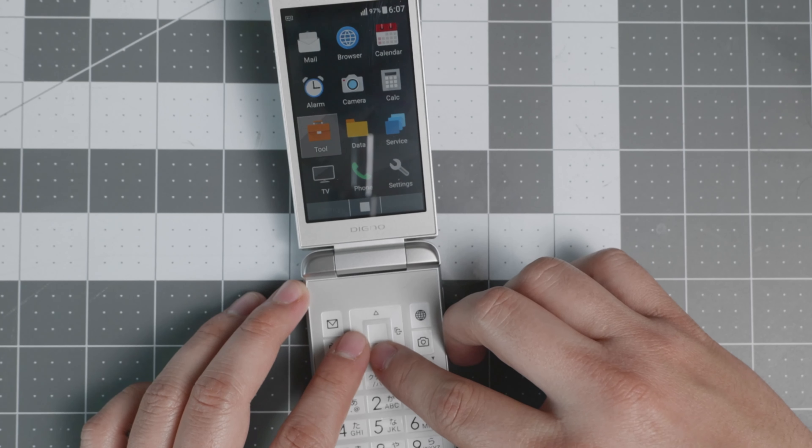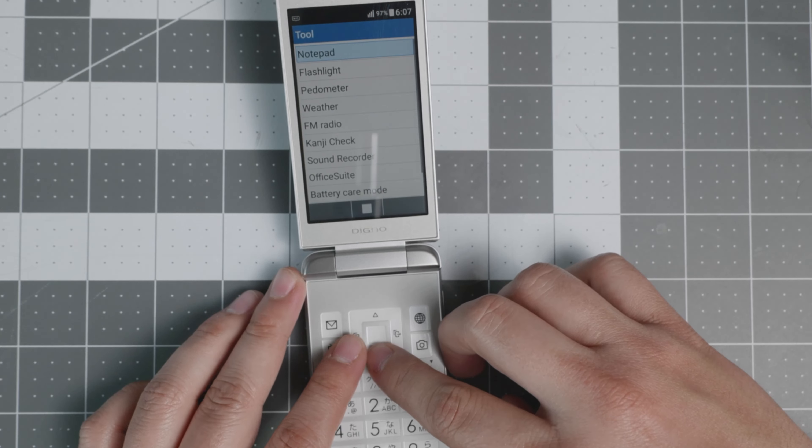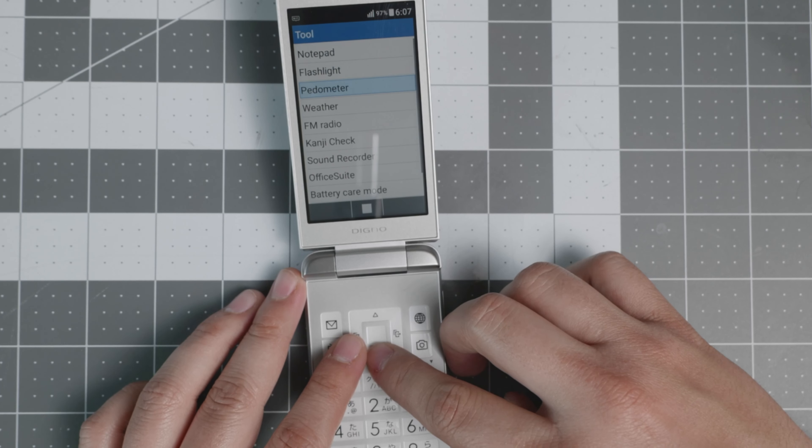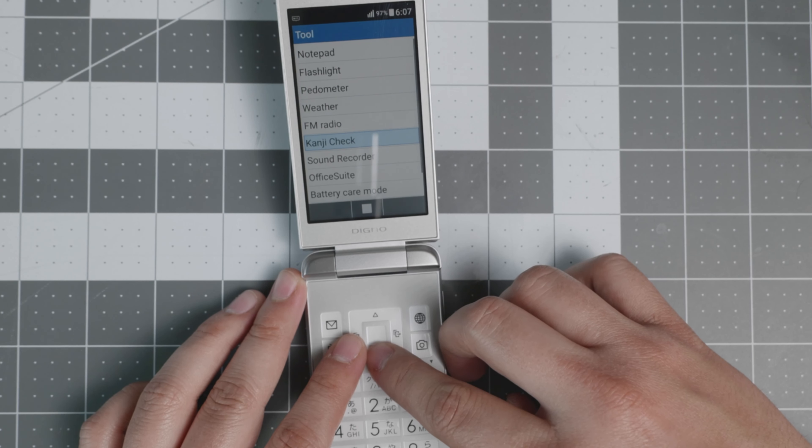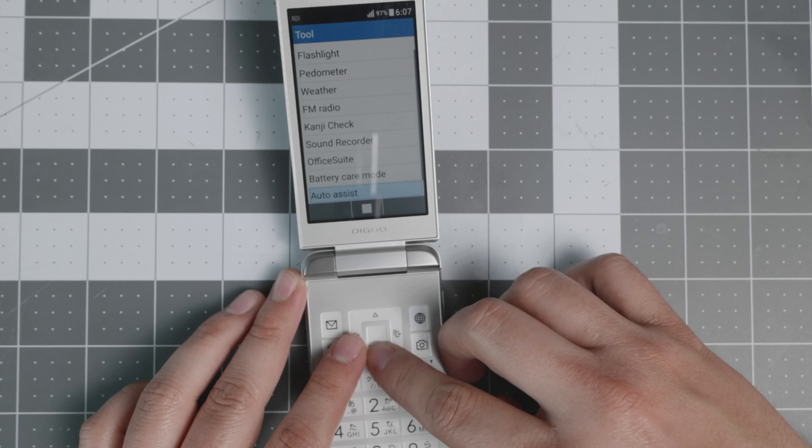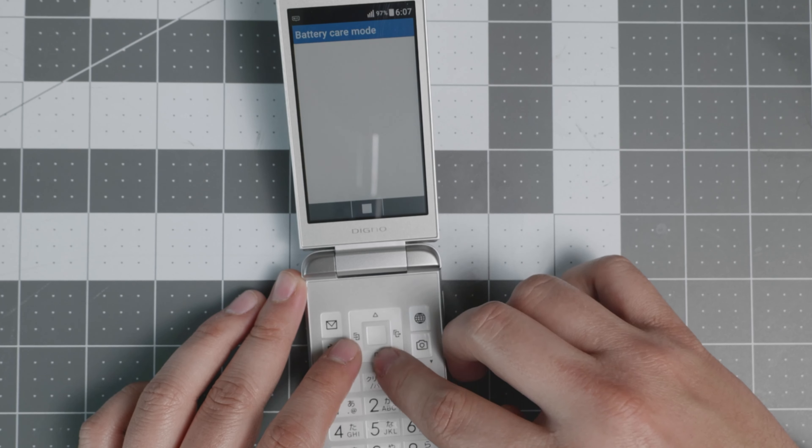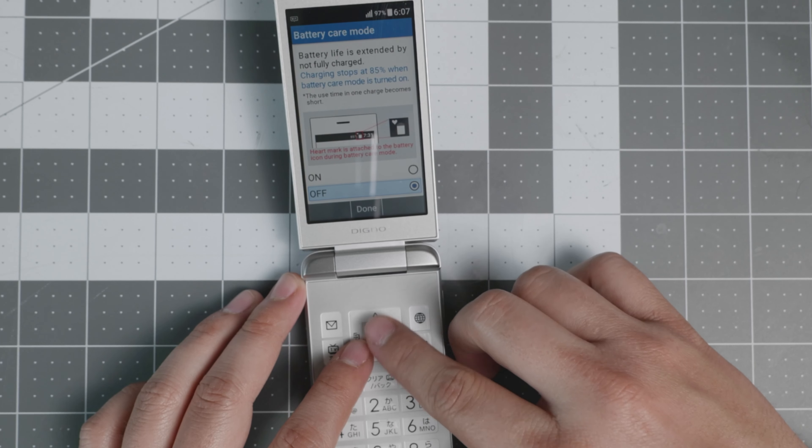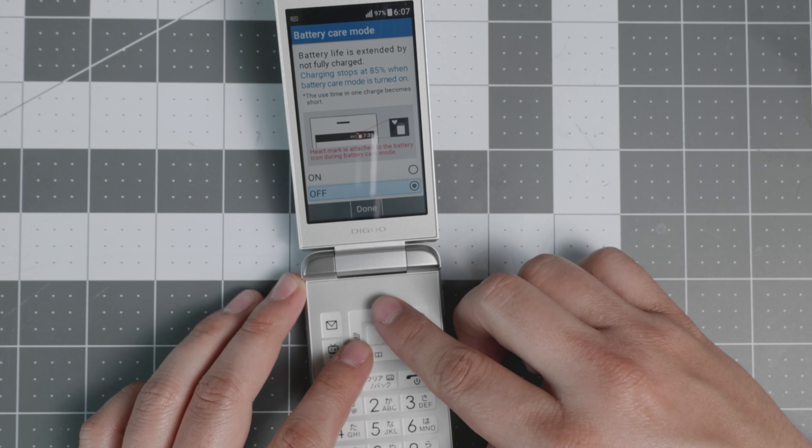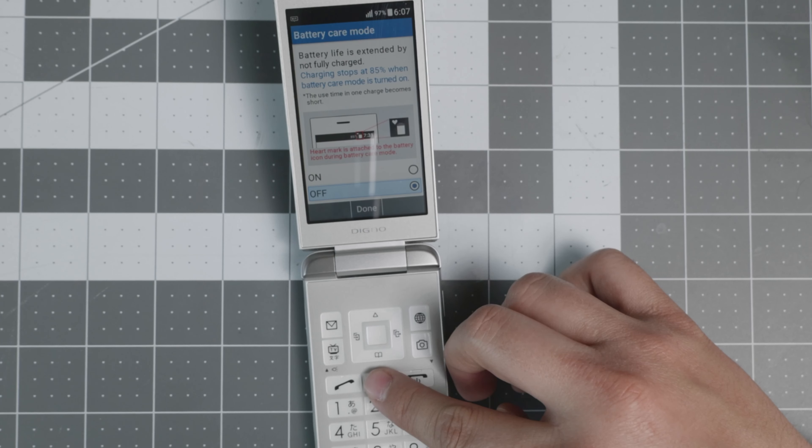A couple of extra tools I want to showcase. It does have a notepad, flashlight, pedometer, weather, FM radio, kanji check, sound recorder, office suite, and battery care mode, which will get your battery to be even better and longer.